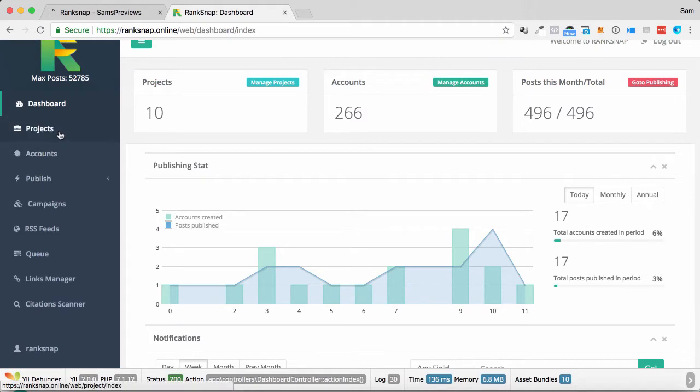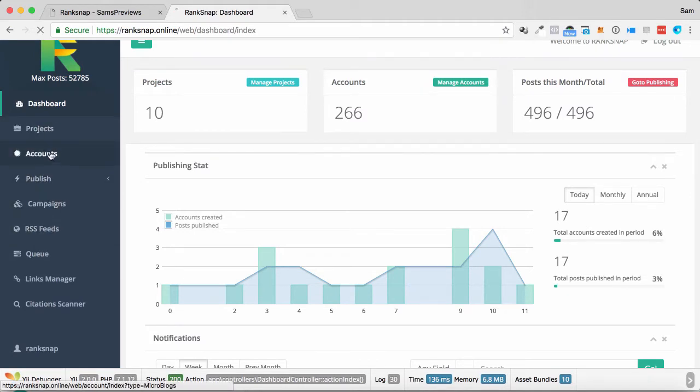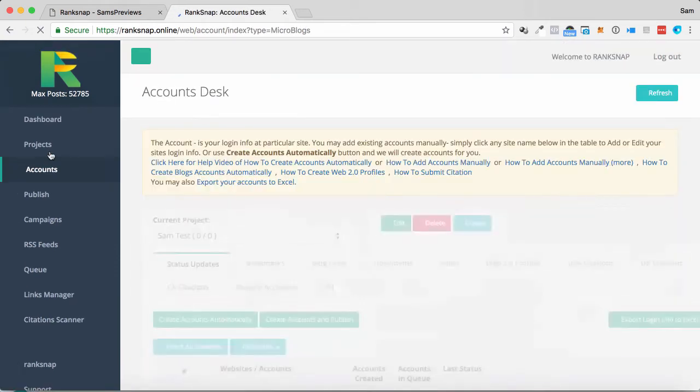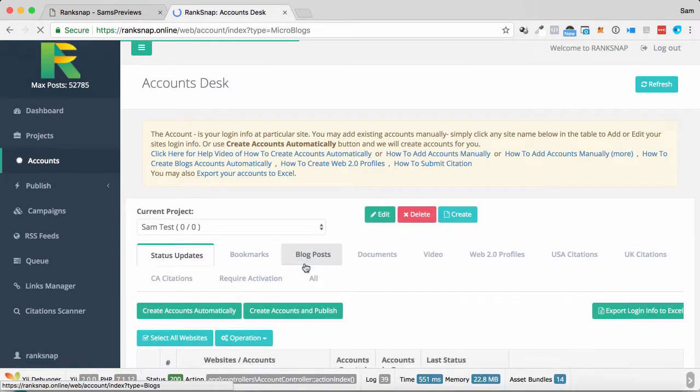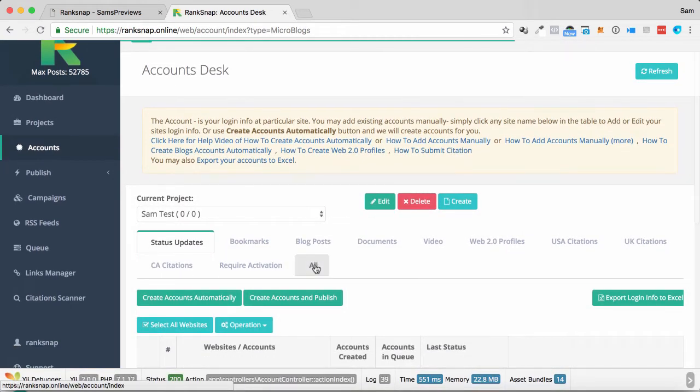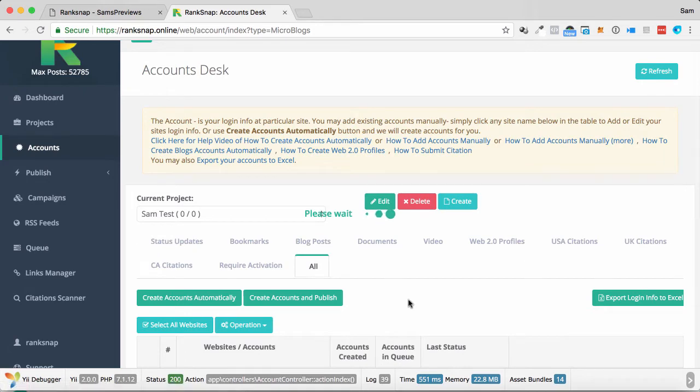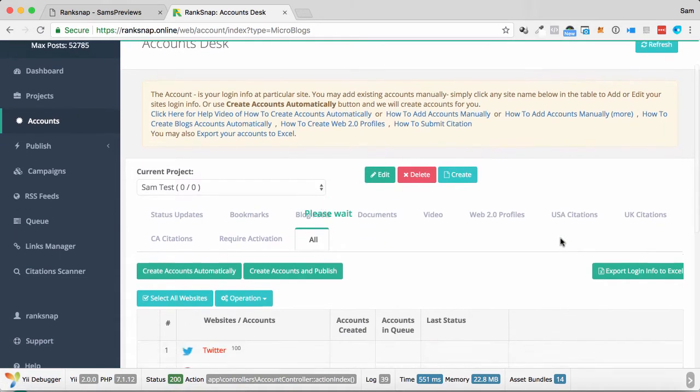So this is the software here. On the left here, you can see we've got projects, accounts, publish, campaigns, RSS feeds, queues. If I go into accounts, let's go into accounts, and we'll click on all accounts. We will click all here, and we'll see what sort of accounts come up.